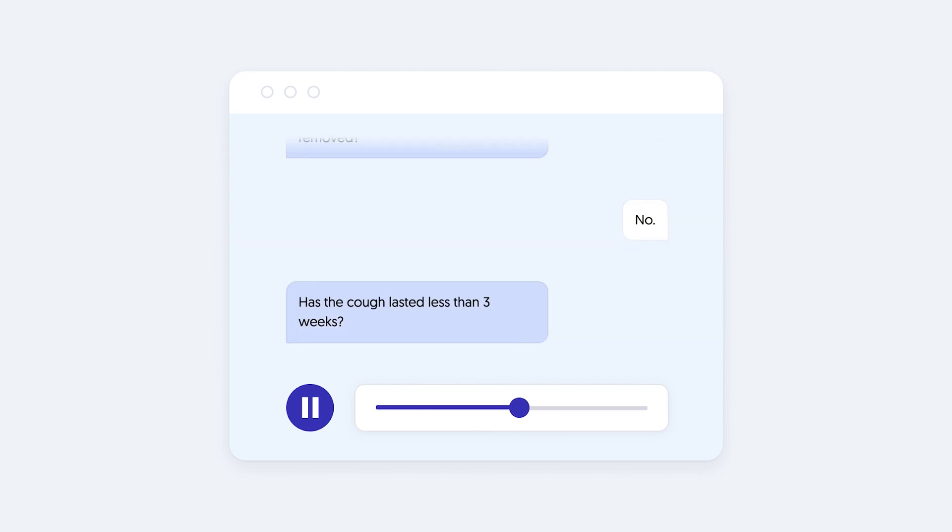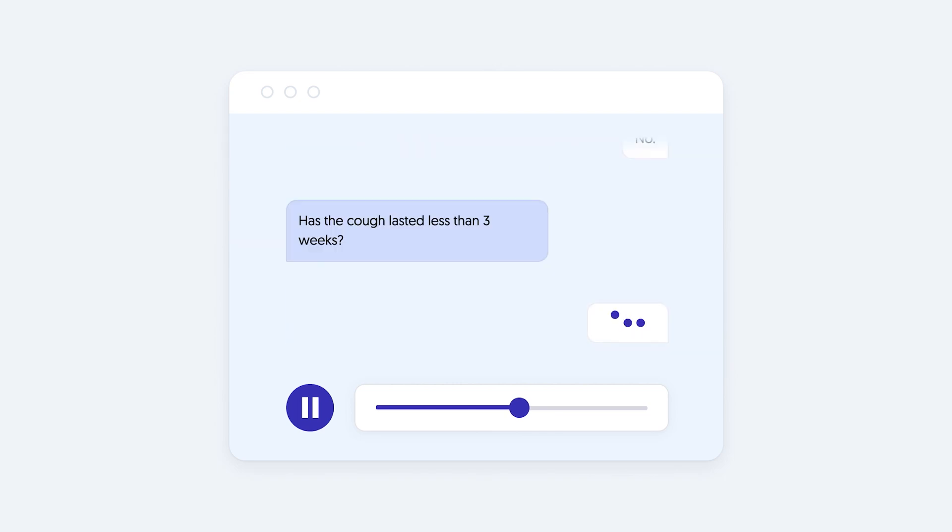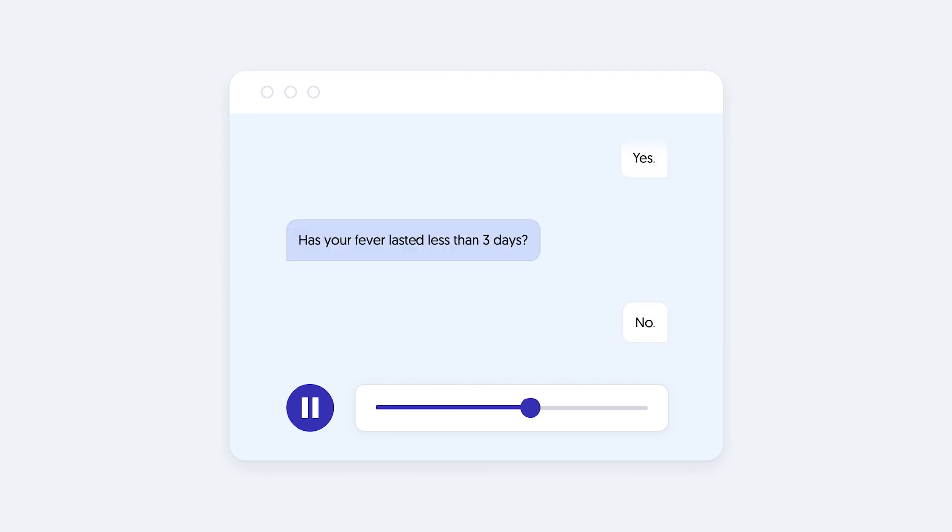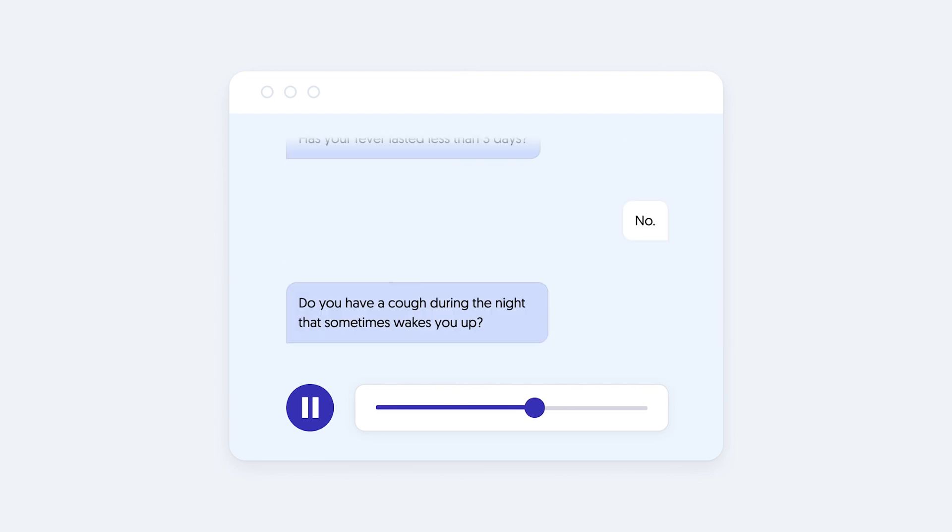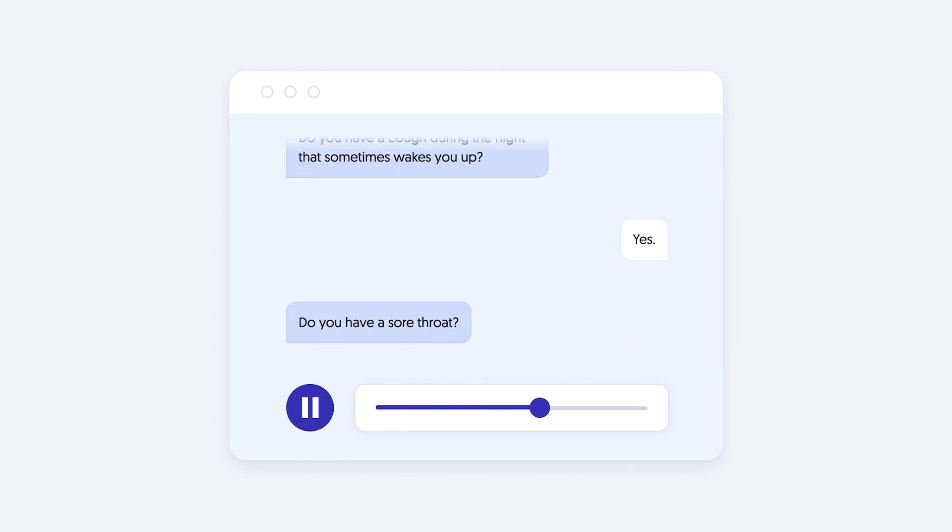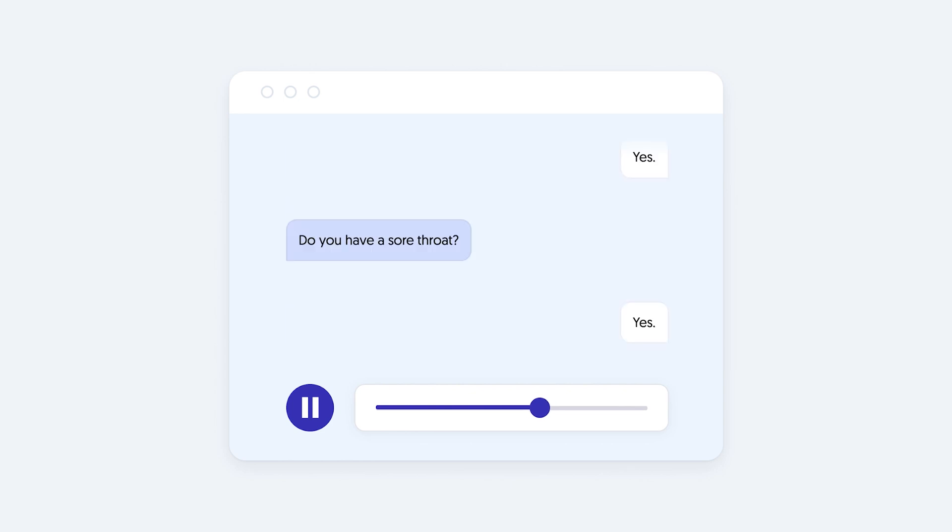Has the cough lasted less than three weeks? Yes. Has your fever lasted less than three days? No. Do you have a cough during the night that sometimes wakes you up? Yes. Do you have a sore throat? Yes.